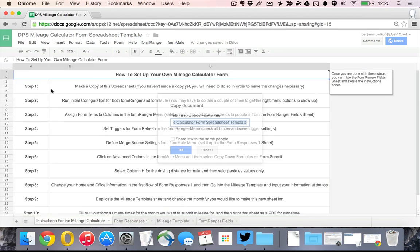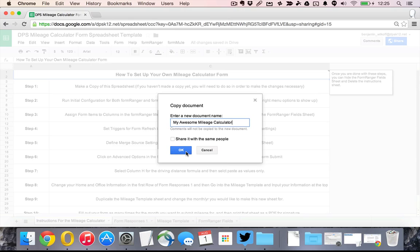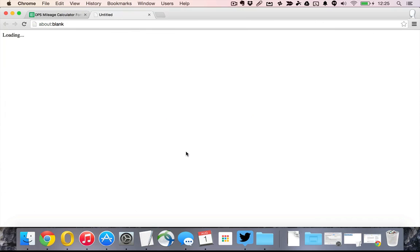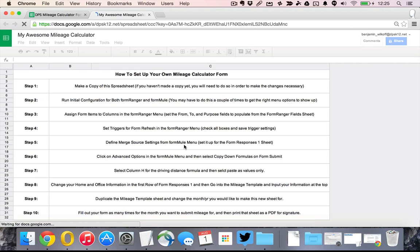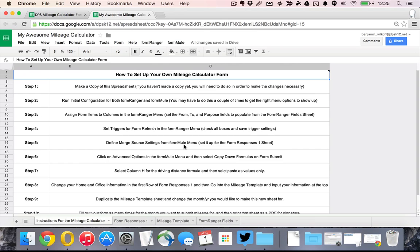I'm going to make a copy and I'm going to call it my awesome mileage calculator and then it'll open up my brand new spreadsheet and then I'm going to just keep on going down the steps so that you can see each one and how they work.